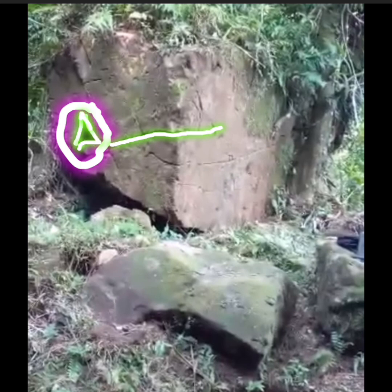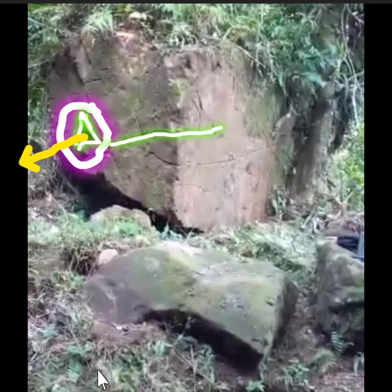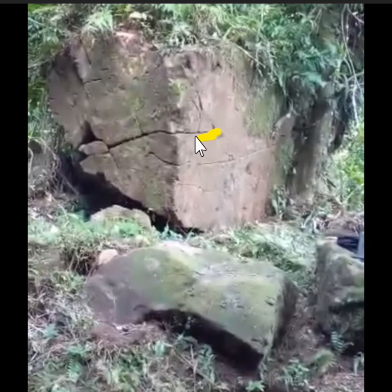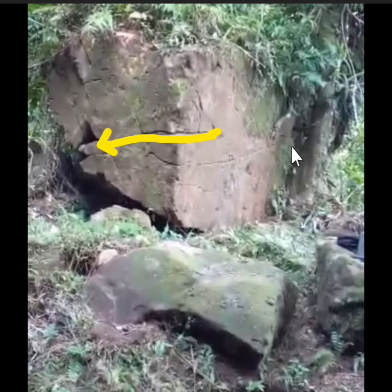Sa madaling salita sir, kung saan nakaharap ang butas na yan, nandoon ang mismong cave or cueba sa ilalim. Replika ito sir — ayan yung replika niya. At may daanan siyang tunnel, dito ang daanan. Pa-slant yan, nasa ibabaw ng patay na sapa.